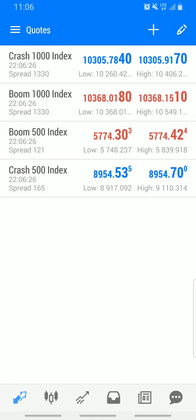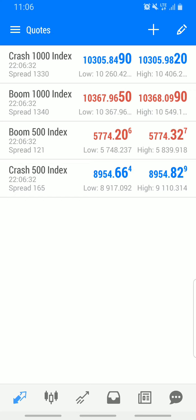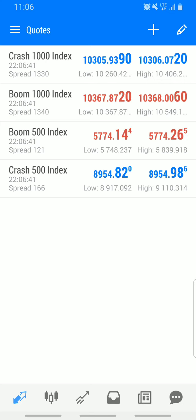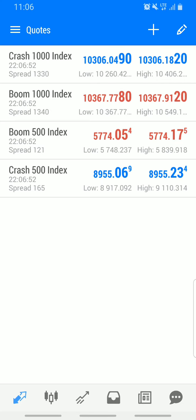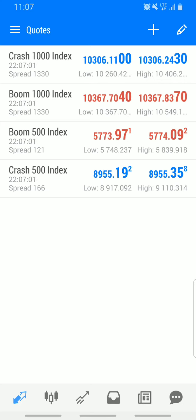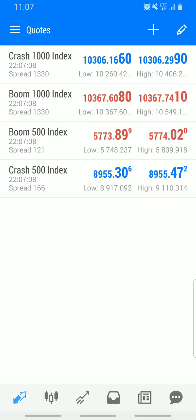Hello guys, welcome to today's episode. I'm going to be teaching you a brand new scalping strategy to trade crash and boom correctly. On this channel I post forex videos and financial tips for personal growth. If you want to be involved in the movement, make sure you stay subscribed, turn on the notification bell, and stay tuned. Let's jump to the chart.